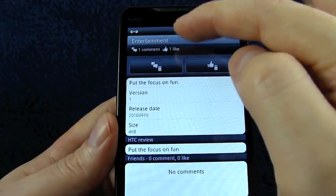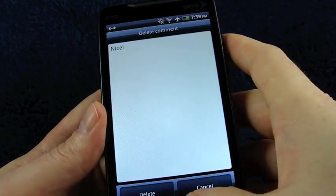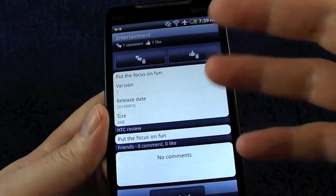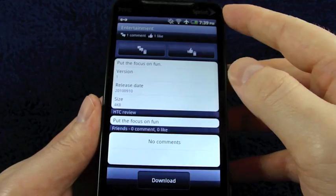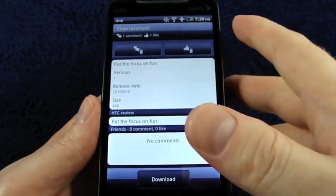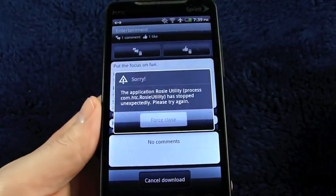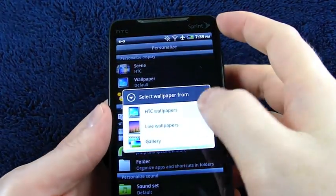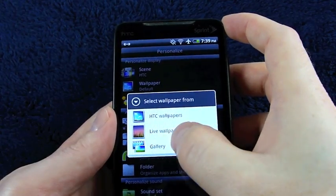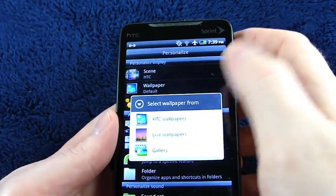I'll go ahead and say 'nice' even though I haven't used it. It shows one comment, one like at the top. This isn't really open to the public yet — I was able to create an account but don't have full access. If I try to download, I get a force close.